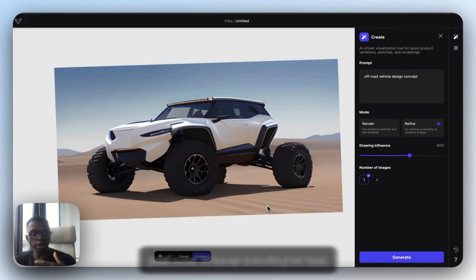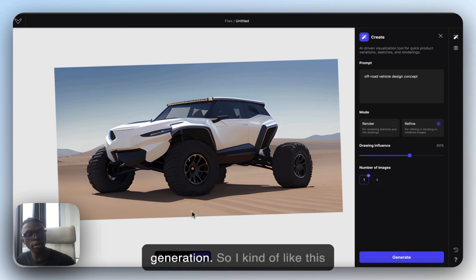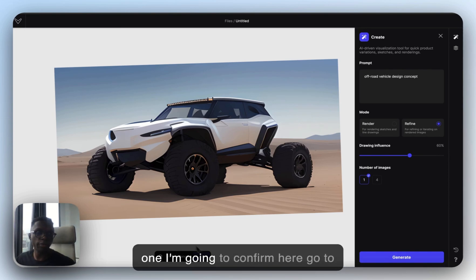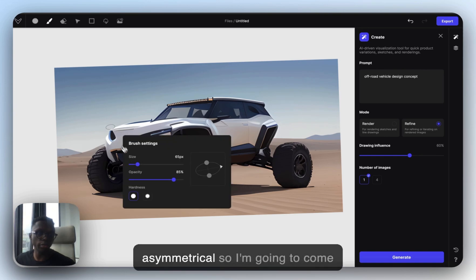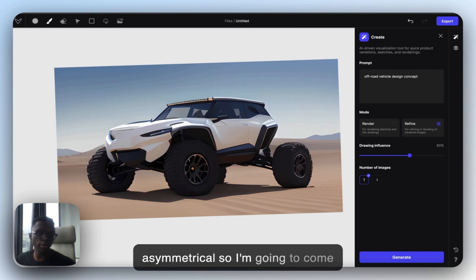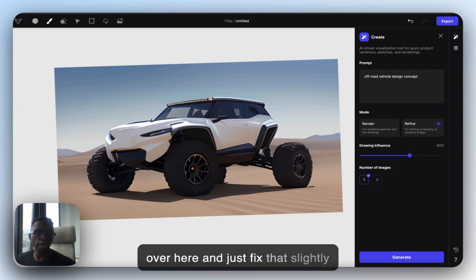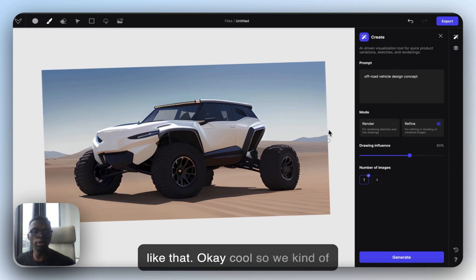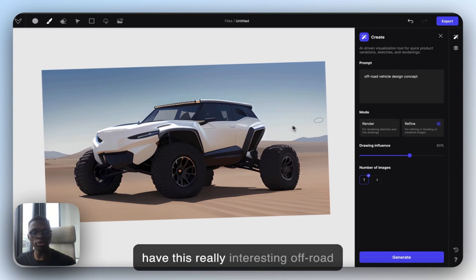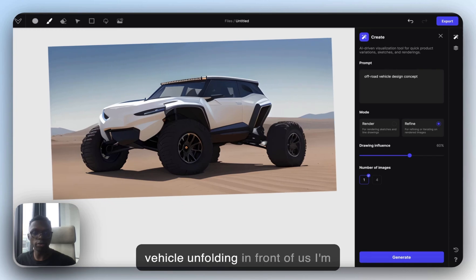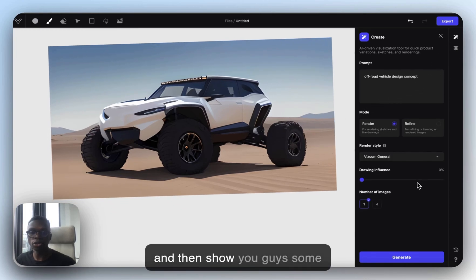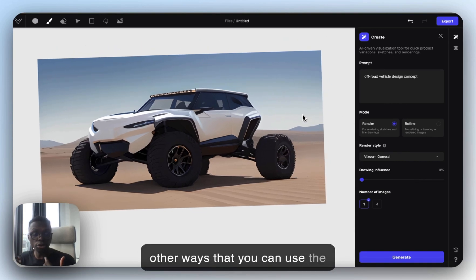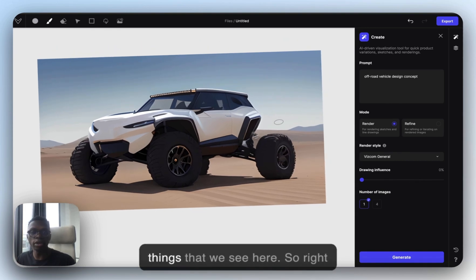To do that, you just keep sending in that generation. I kind of like this one, so I'm going to confirm here and go to my brush tool. It looks a little bit asymmetrical, so I'm going to come over here and just fix that slightly. Now we have this really interesting off-road vehicle unfolding in front of us. I'm going to go back into render mode and show you guys some other ways you can use the prompt to modify things.